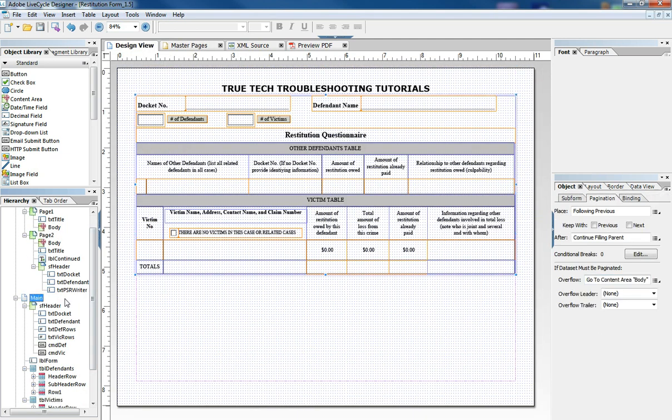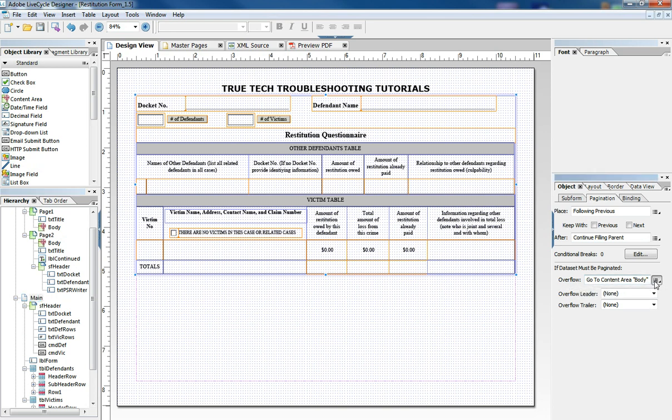but then any pages that are referenced after that as we see in our main, if it must be paginated then it goes to the content area